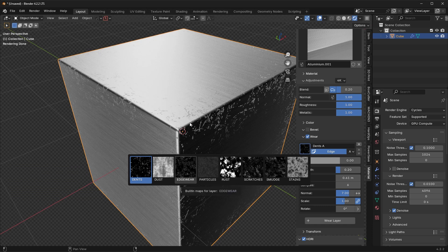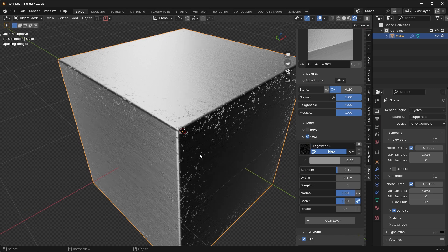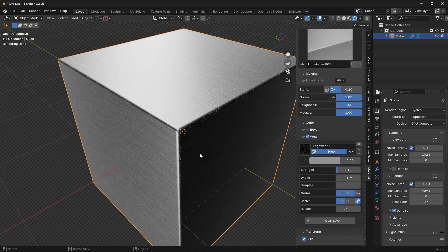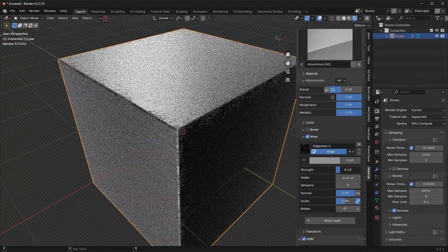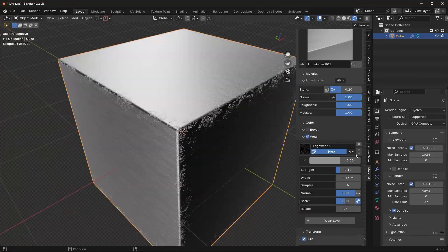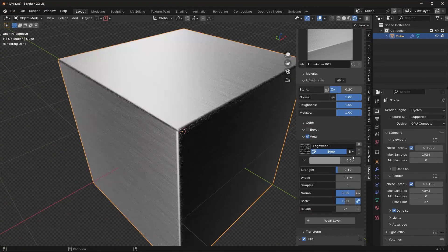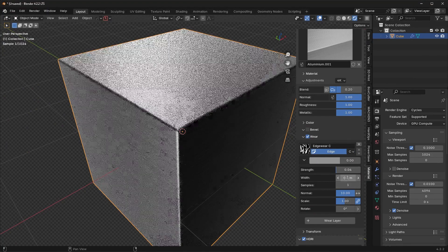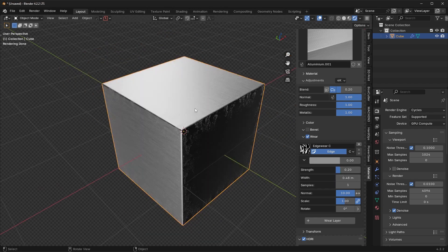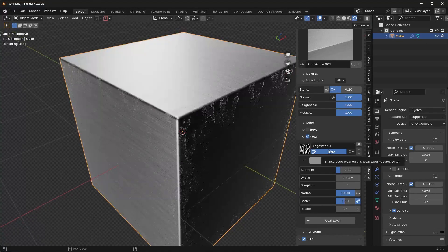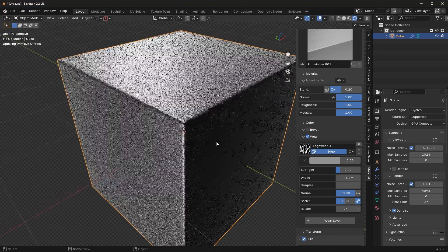If you're going to use edge wear, I would highly recommend using the actual edge wear materials. If I swap this over, we have the actual edge wear materials that are going to look more realistic. I can increase the samples, increase the width, and you're going to see this looks a lot better in terms of edge wear and tear. I can go to version B, version C, and play with the strength and width. It's going to branch out from the edge and spread outwards. I'll be honest — I only use this feature maybe 10 or 20% of the time, but it can be useful.